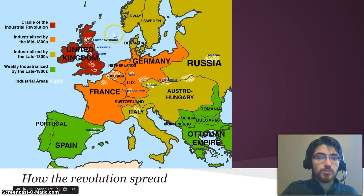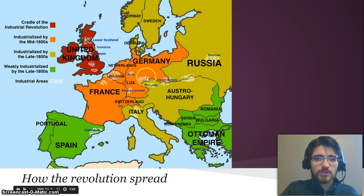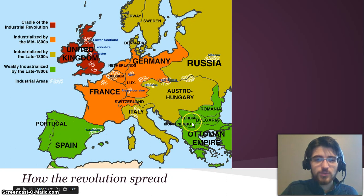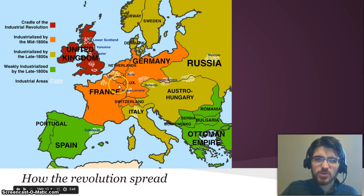Here's how the revolution spread. England was the cradle of the revolution, but it really hit all of the United Kingdom as part of that process. You can see the industrialized areas in white. Then it spread to the orange countries — Western Europe — and then to Eastern Europe and the Nordic countries. Finally, it spread to the green countries, which were only weakly industrialized by the late 1800s. And after industrializing in Western Europe, the United States picked it up too, though you don't really get to see that on this map. And that's all for this video.